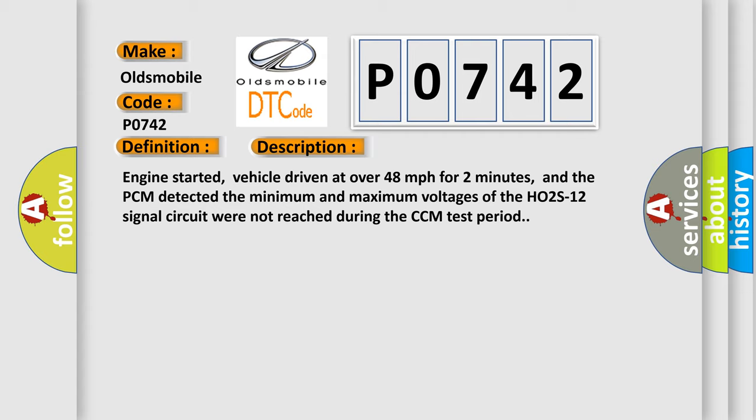Engine started, vehicle driven at over 48 miles per hour for two minutes, and the PCM detected the minimum and maximum voltages of the HO2S12 signal circuit were not reached during the CCM test period.